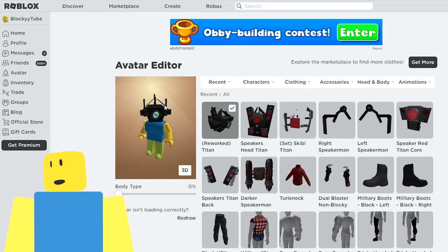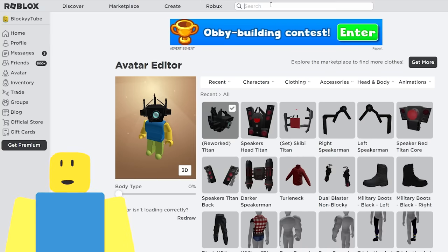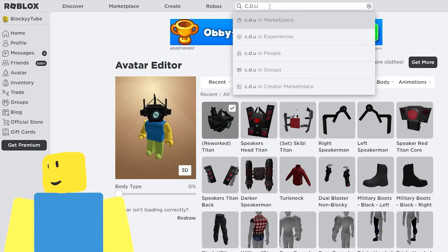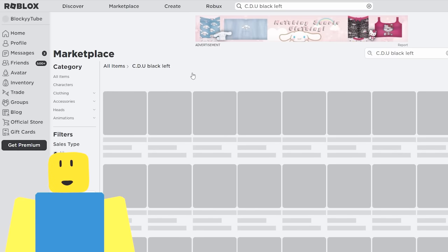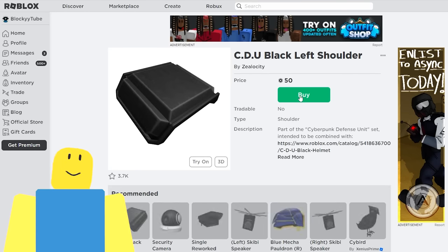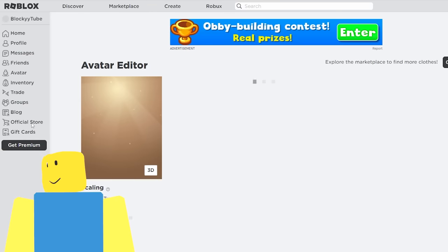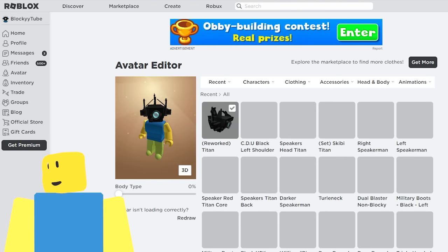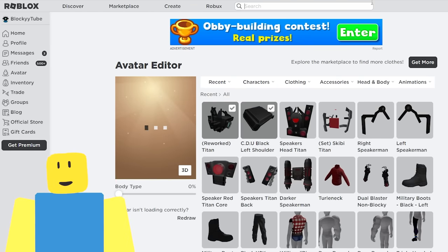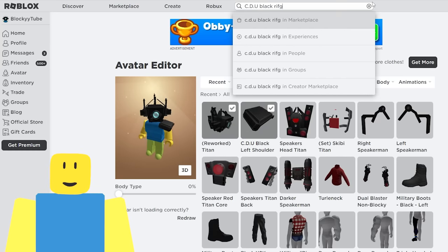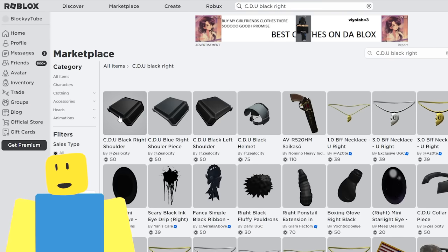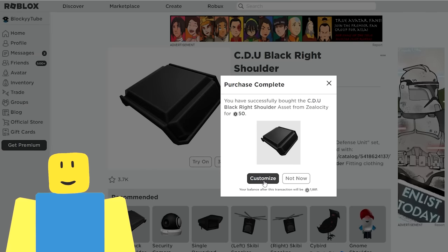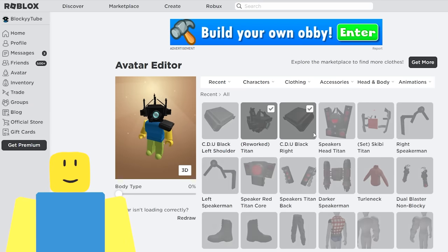So now we have our very first purchase of this whole build, the Titan Cameraman head. We're going to add that to the very top of our avatar. Gorgeous! The next thing we're going to get is the big armor of the Titan Cameraman. So we're going to first look up the C.D.U., which is the Cameraman defense unit, black left shoulder. So let's see in the Marketplace. It looks like nothing, right? It looks silly, but this is going to be a major part of the build. We need it for the left and the right side.